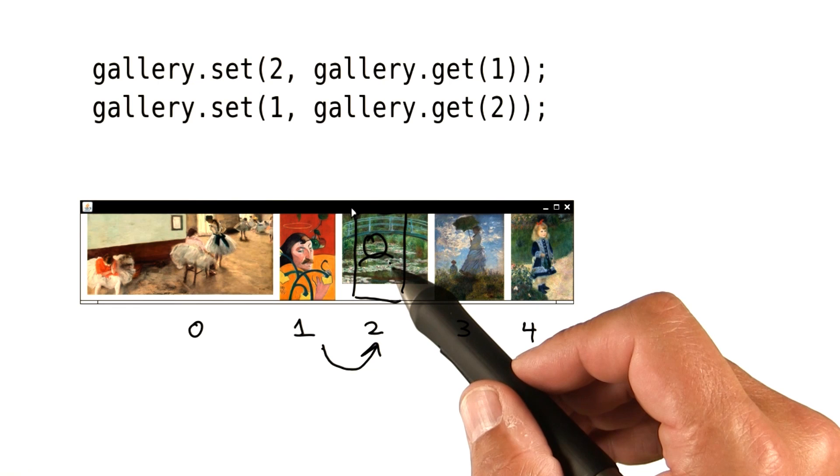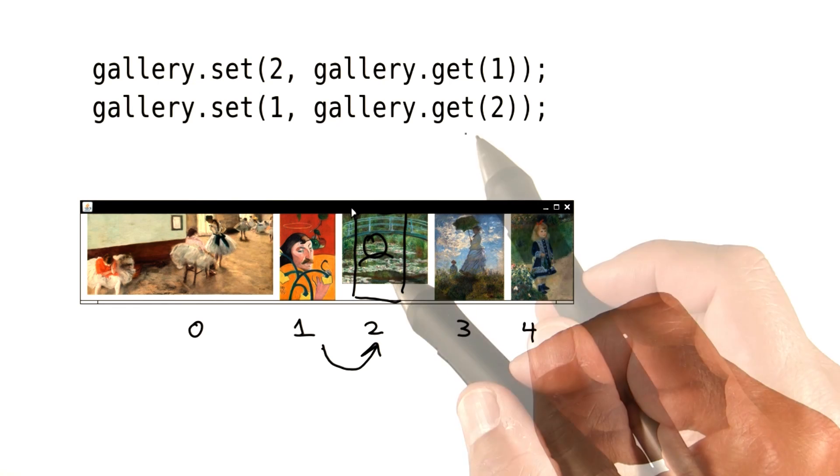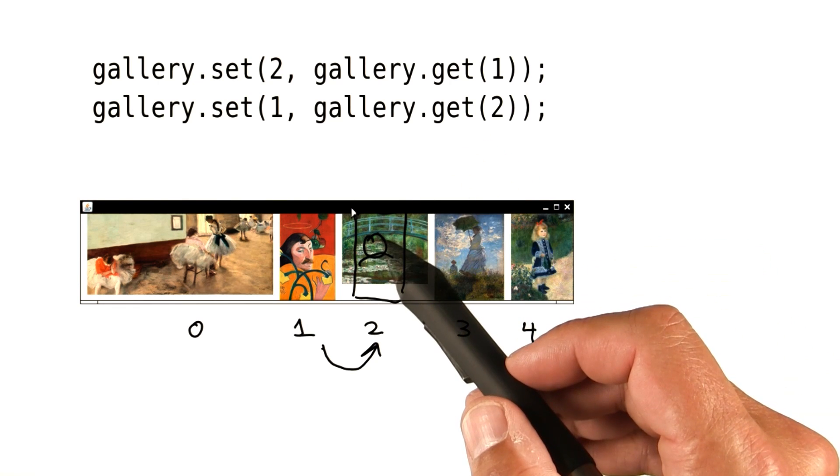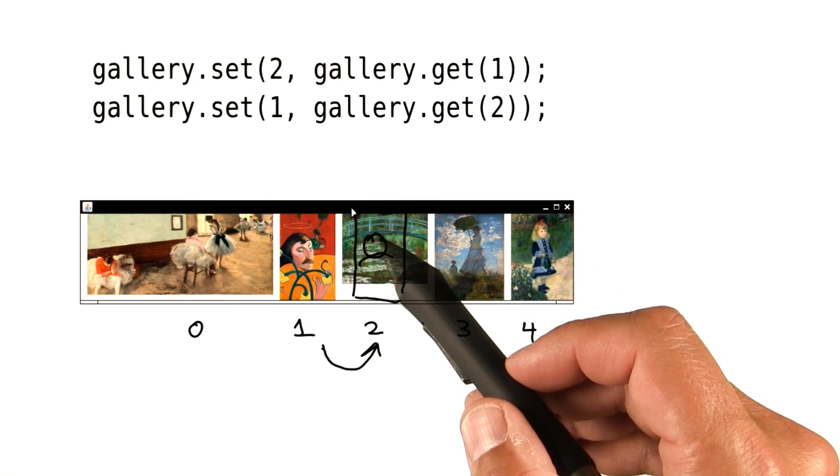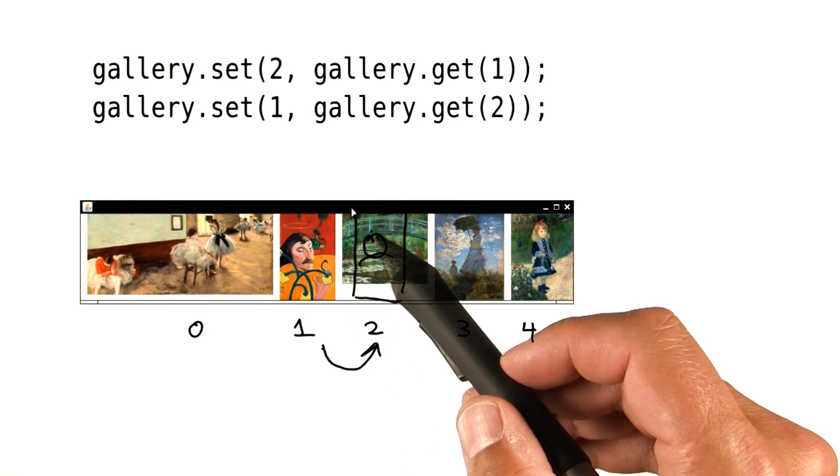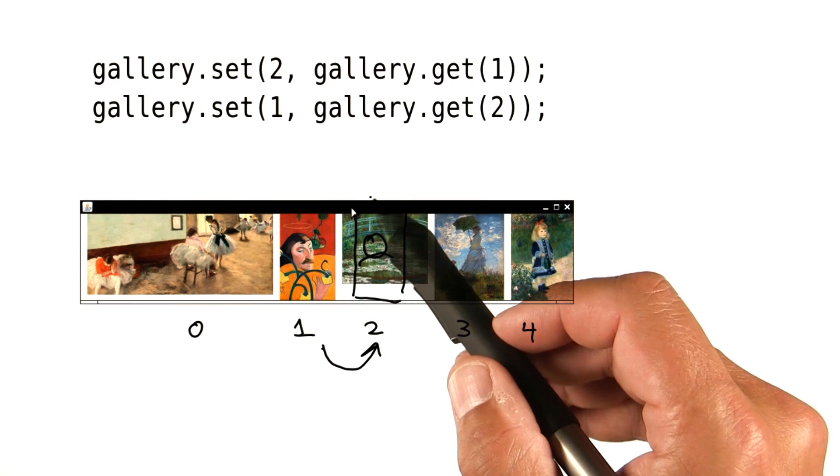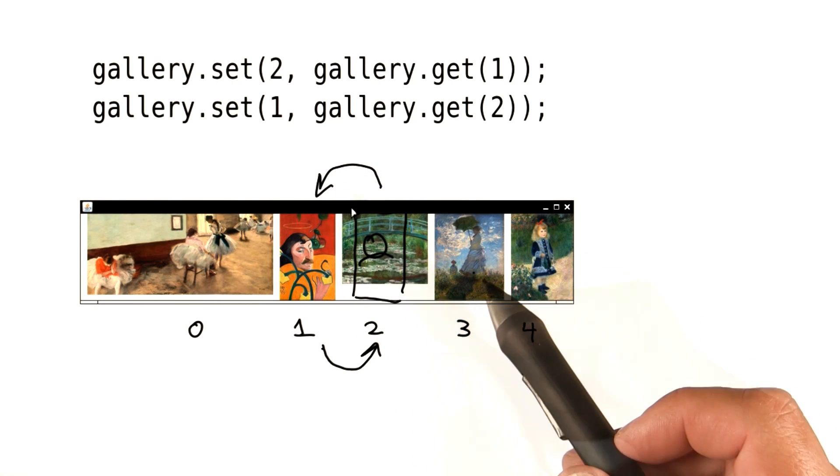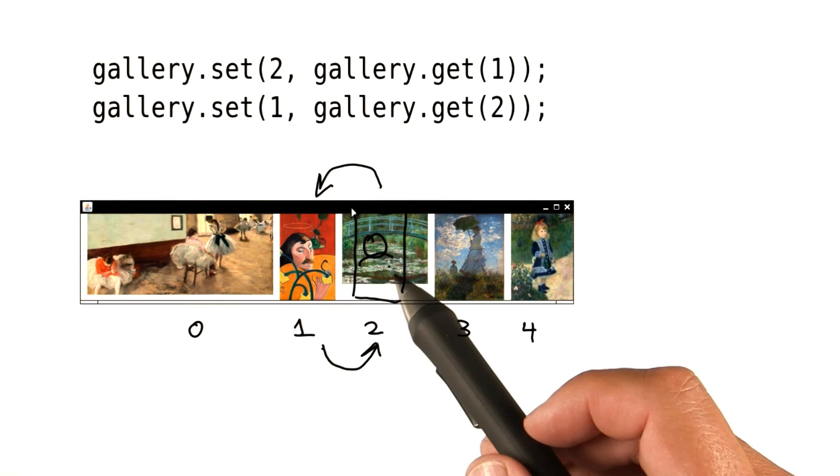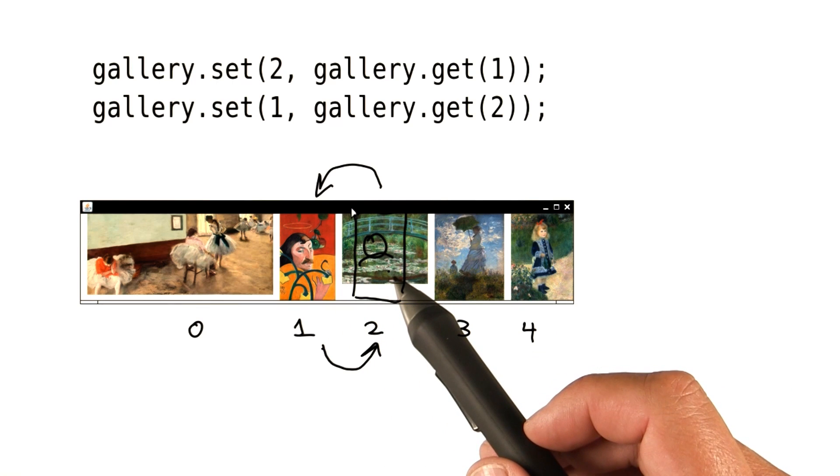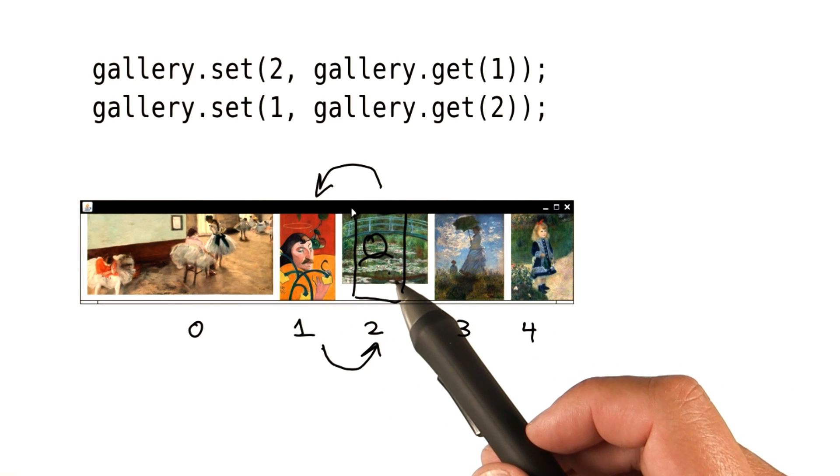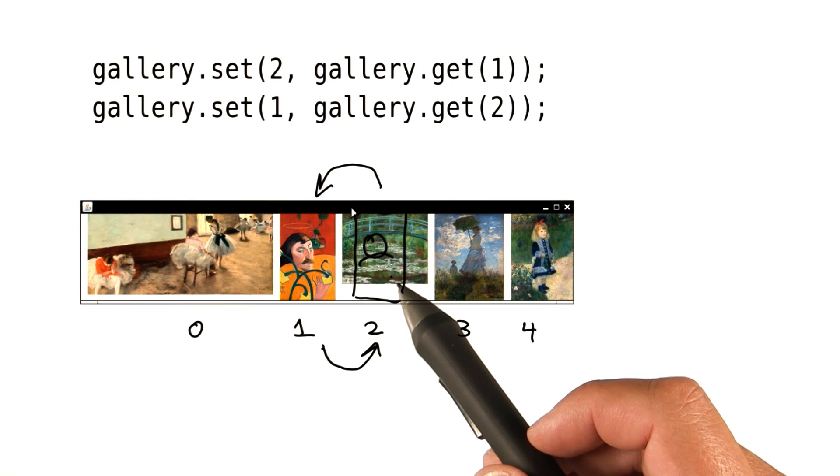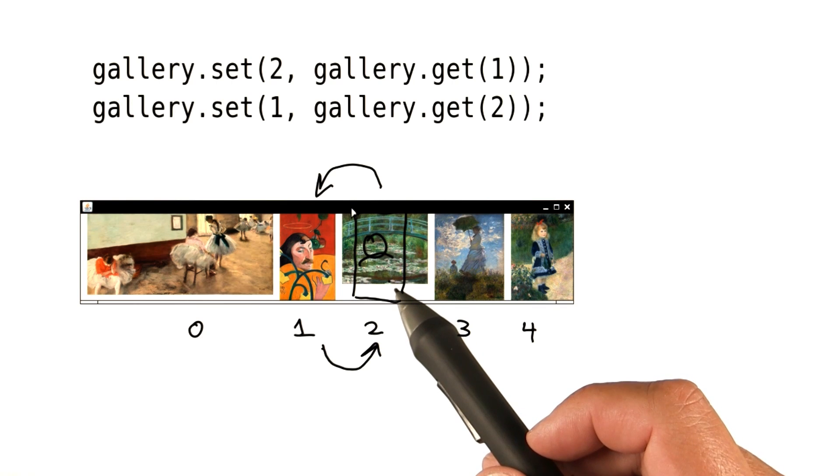Pardon my drawing skills. Obviously, I'm not Gauguin. And now, what do we do here? We get, that's this fellow again, and put him into slot one. So what we would expect is to see him twice maybe, except remember that what we're having in the ArrayList are not objects but object references.